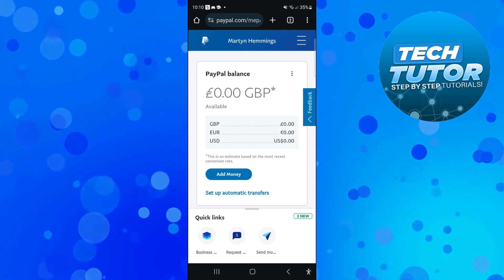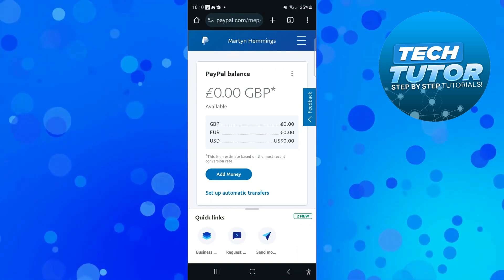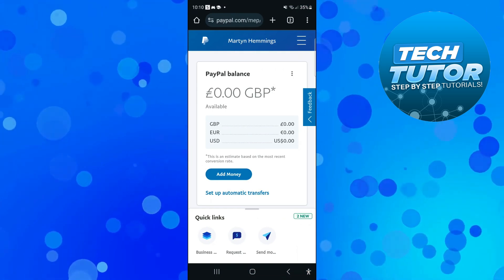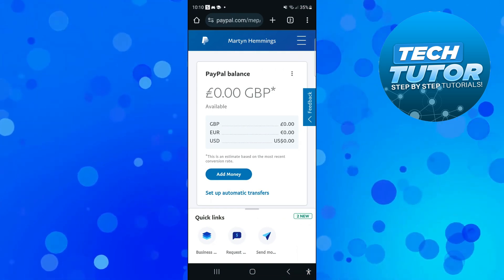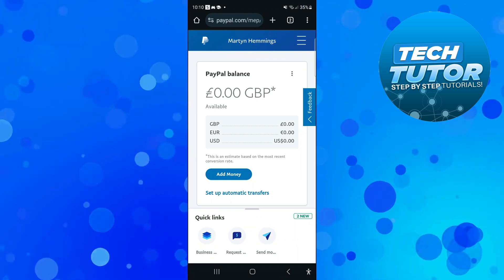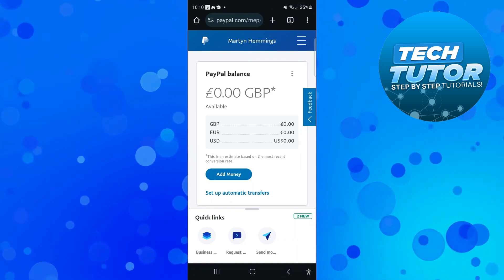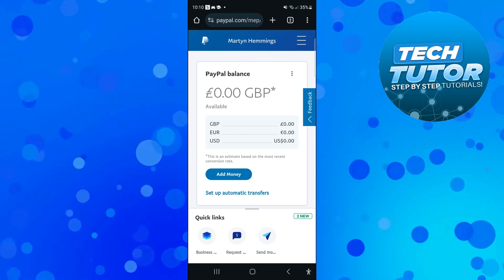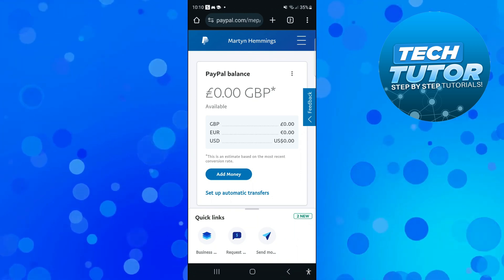Now, just one important note: if you are doing this on a mobile device, you need to do this through a mobile browser — you cannot change your name on the actual PayPal app.